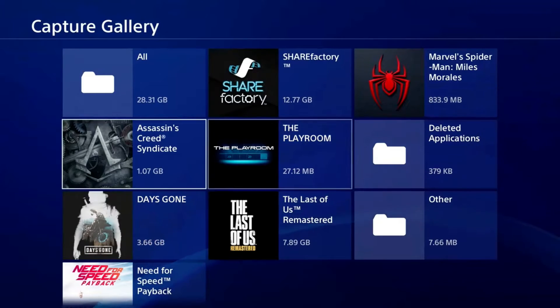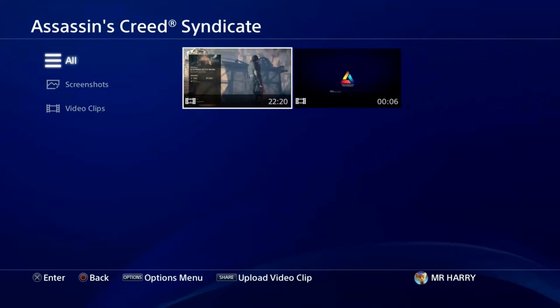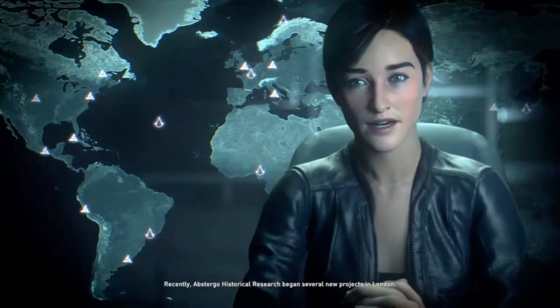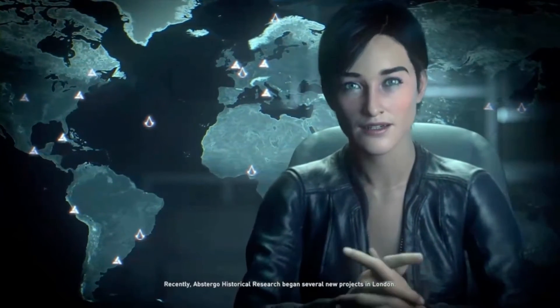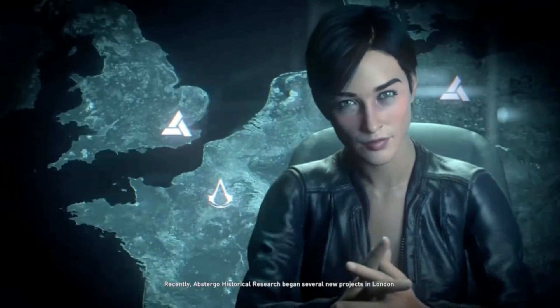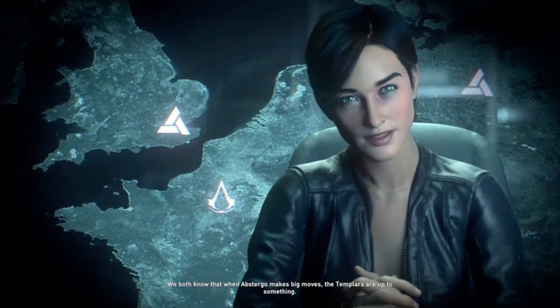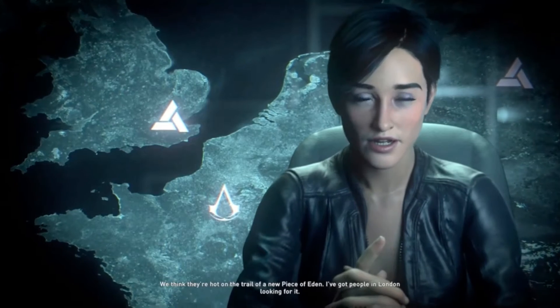In the capture gallery you have all your gameplay screenshots and gameplay recordings. You can choose which one you want to play, upload to your social media, or copy to your USB — you can do it all here in your capture gallery.